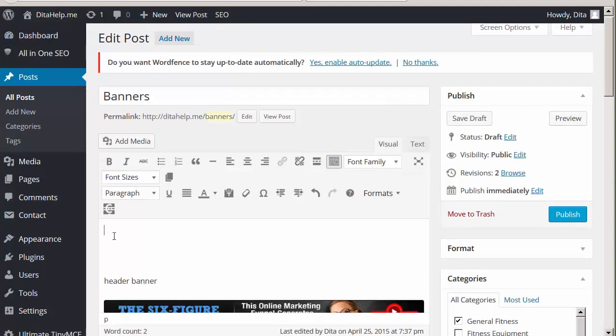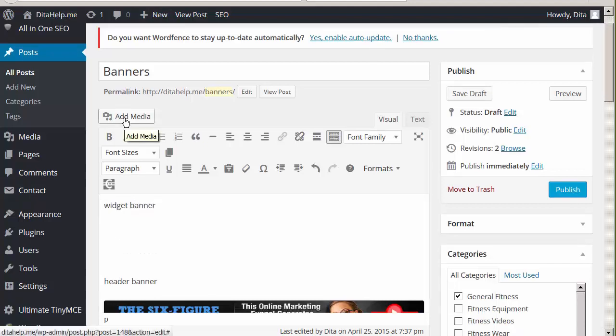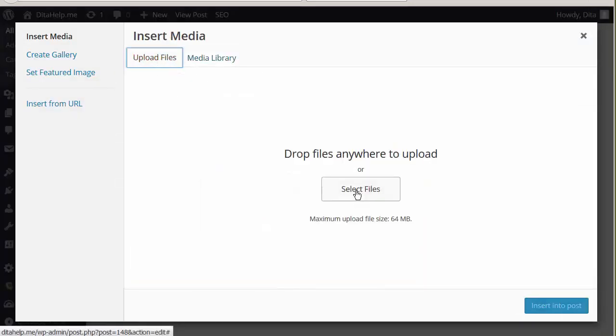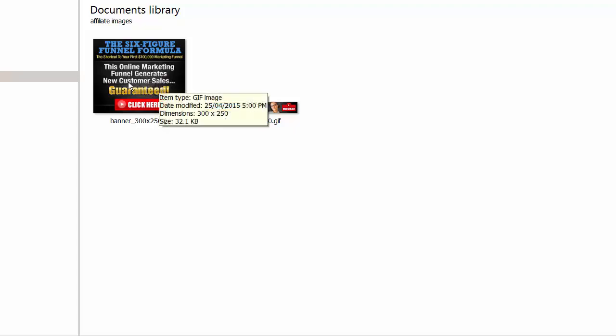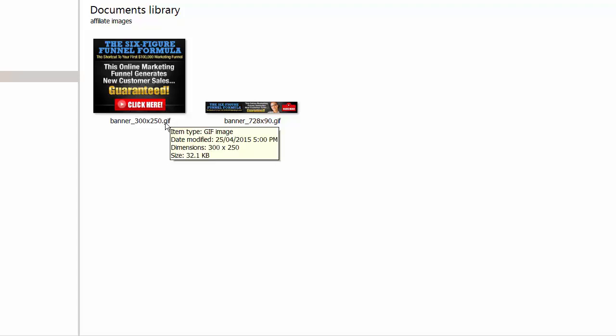In my post, I'm going to place a title of this banner ad, and this title is just for me so that I know what kind of banner ads I have there. So I will just call it a widget banner, and then click on Add Media. Oh, and by the way, I forgot to mention to you that when you're saving a banner that is flashing, then you have to save it in GIF file.